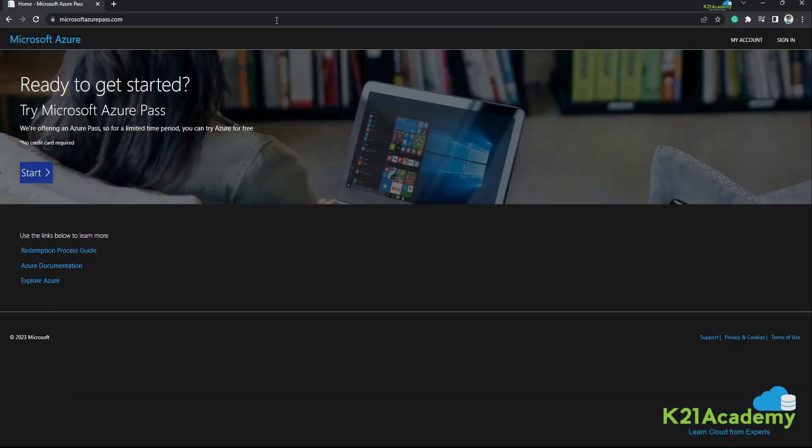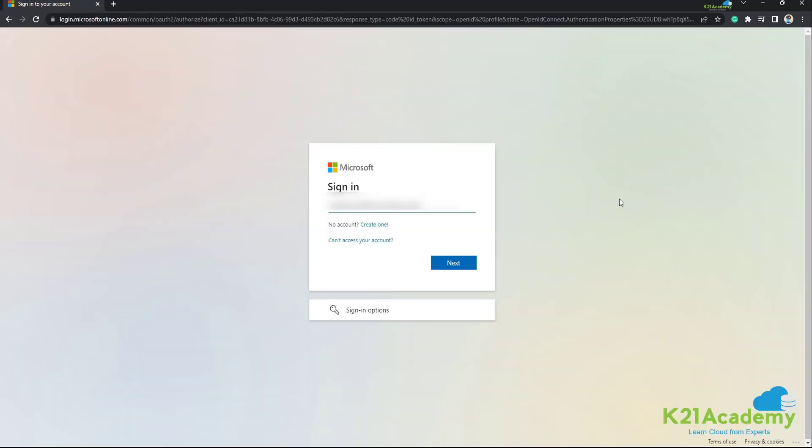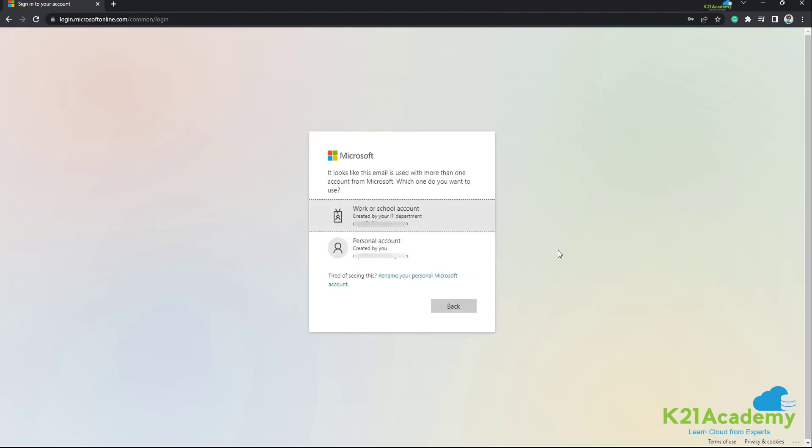Now that we are on the website, you need to click on the start button. Here, you can use your work or personal email ID. After entering your email ID, you need to click on the next button.